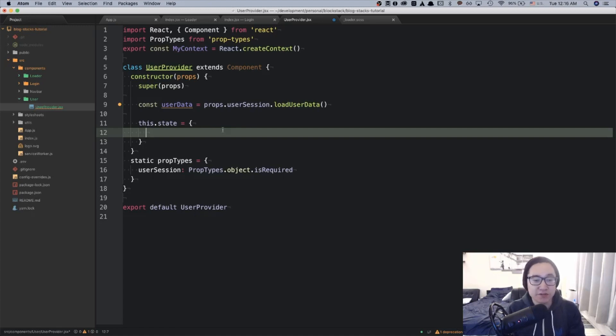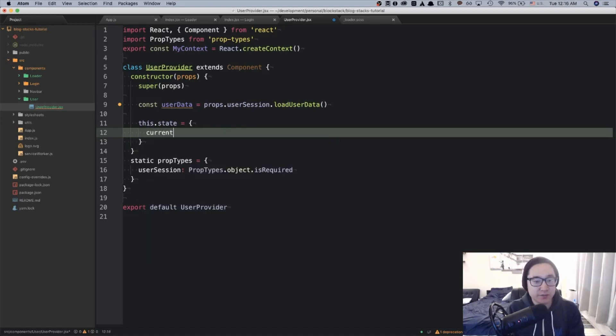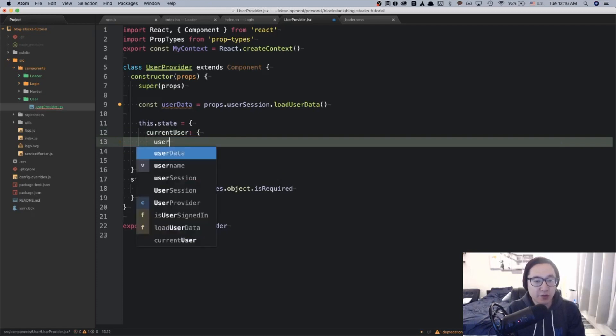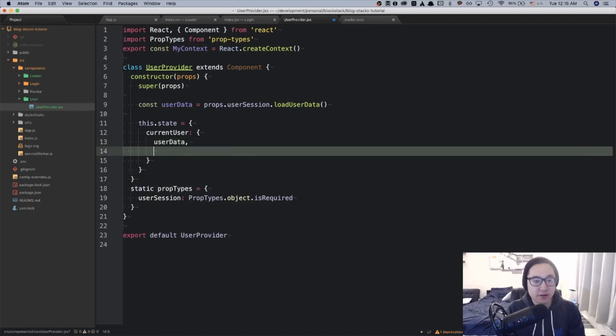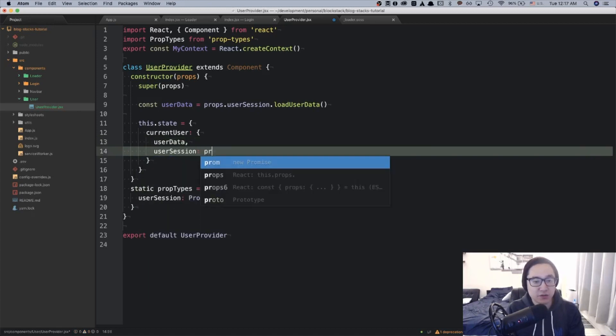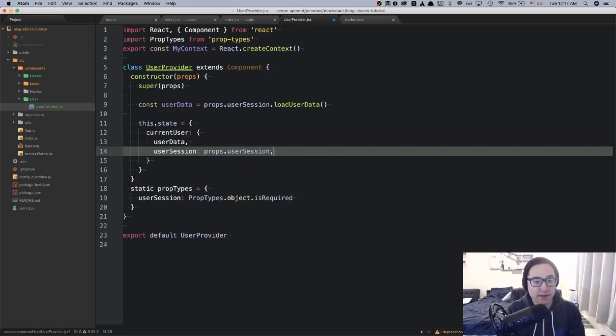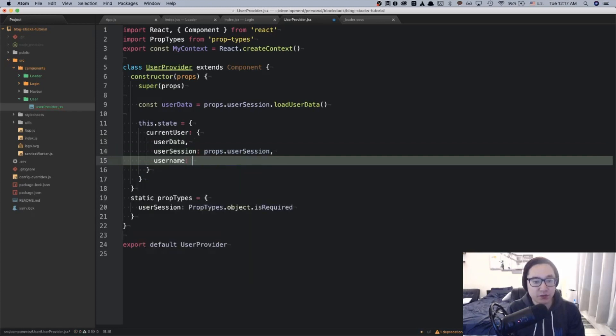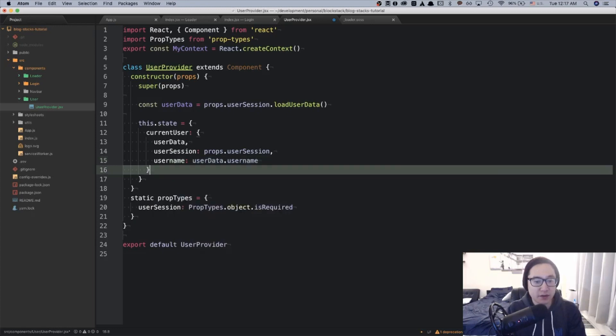So I'm going to first nest it under currentUser. And then first key that we want to keep is the user data. Second would be the user session, which would be props.usersession. And last is the user name, which we can get from the user data. Awesome.